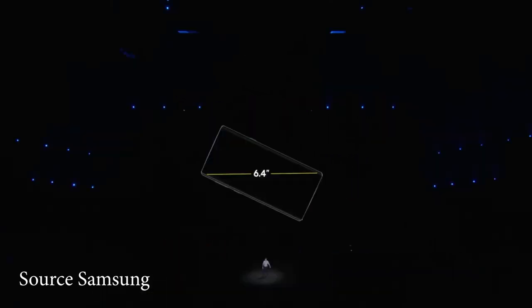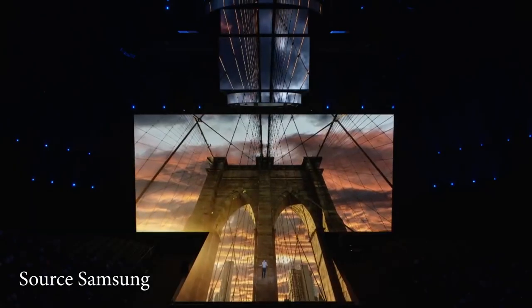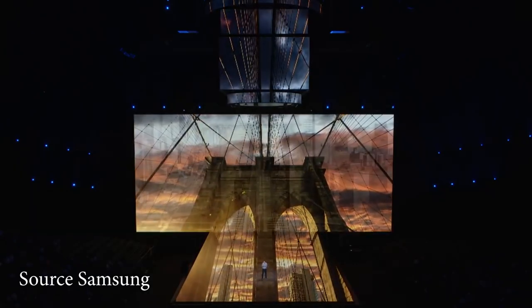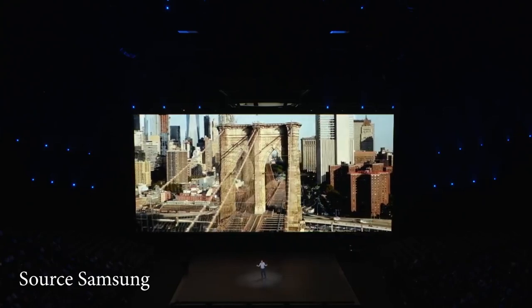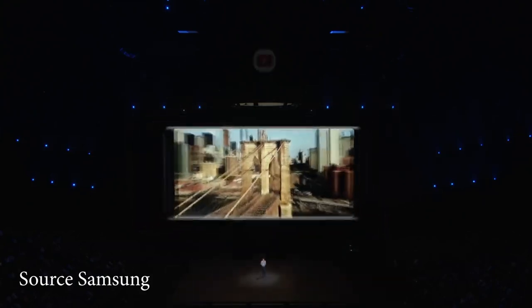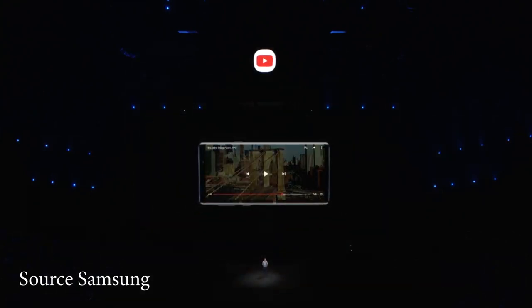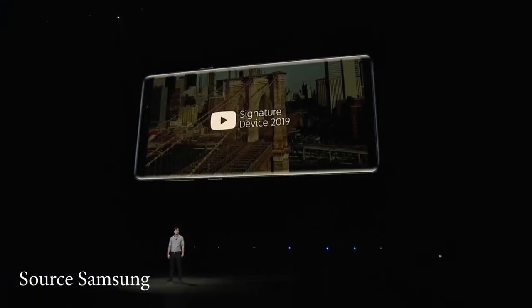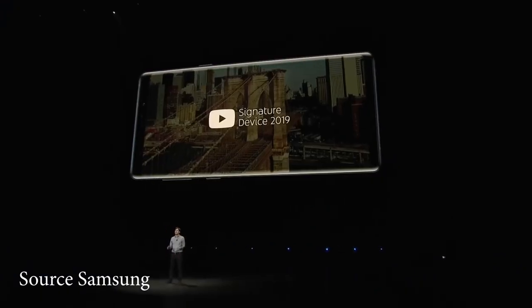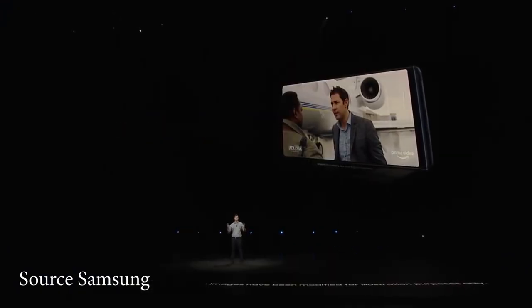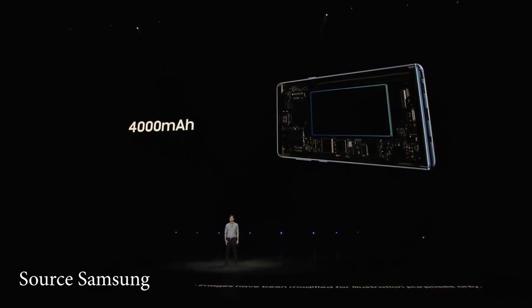This is the Note 9. If you have a tablet, you can use it on the screen. With a powerful screen and camera quality, you can use the phone with a large battery. With a power bank, you can use the Note 9 as well.